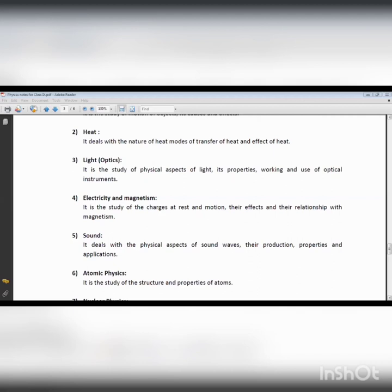In physics we call this thermal equilibrium. Thermal equilibrium means both bodies are at the same temperature. When heat flow stops and both bodies share the same temperature, that is called the thermal equilibrium condition.